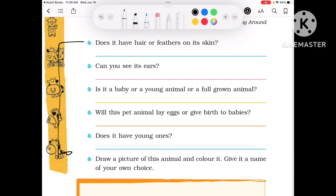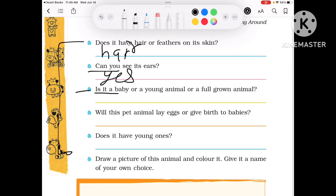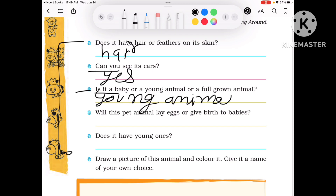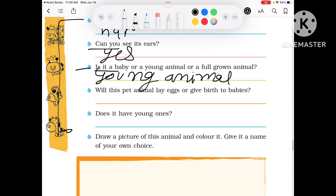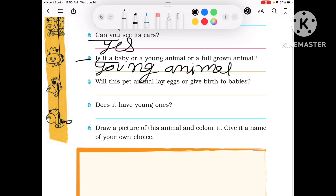Does it have hair or feathers on the skin? What are their hairs like? Can you see its hair? Yes. Is it a baby or a young or full-grown animal? You can write it accordingly. Will this pet animal lay eggs or give birth? It gives birth to babies.